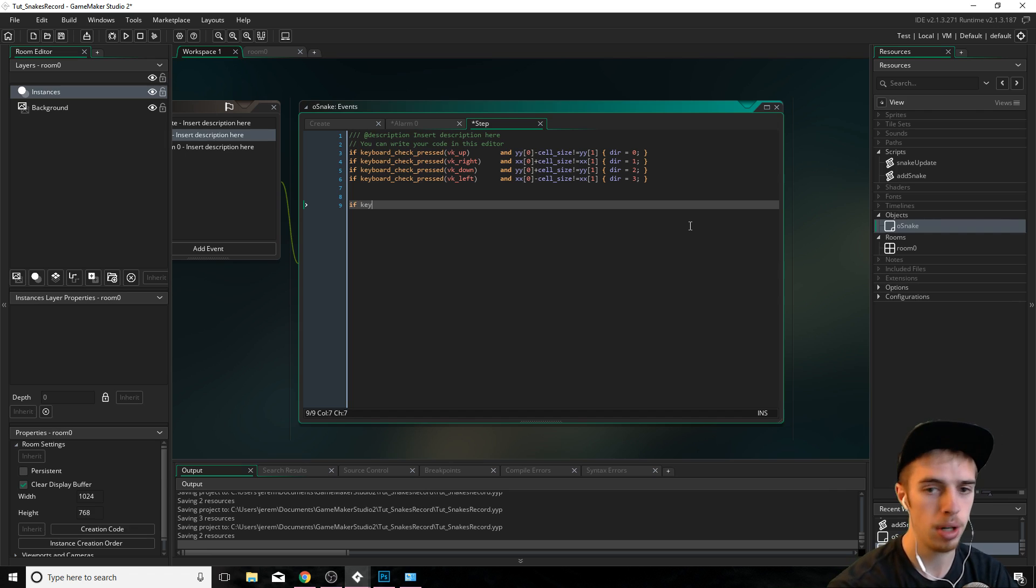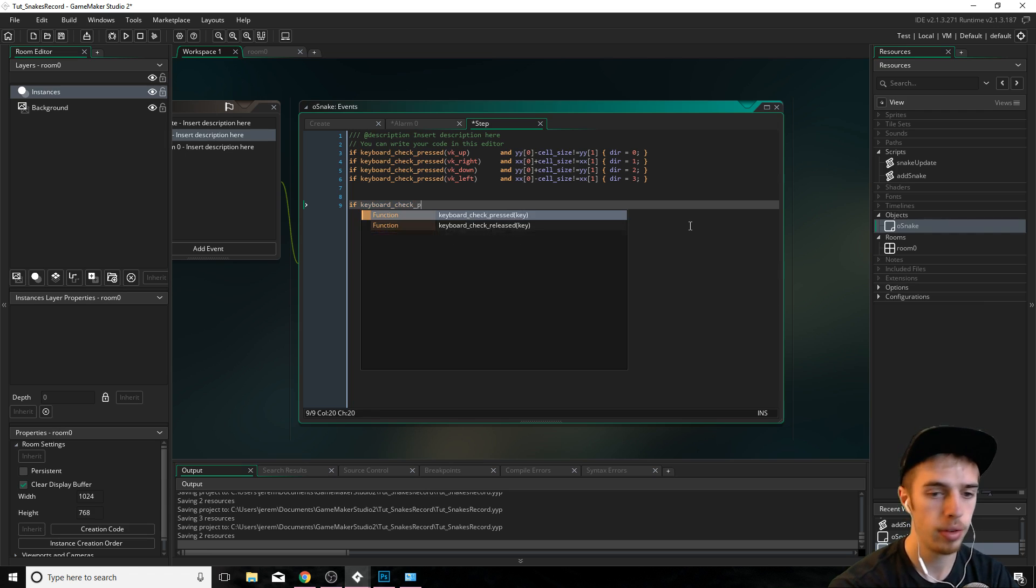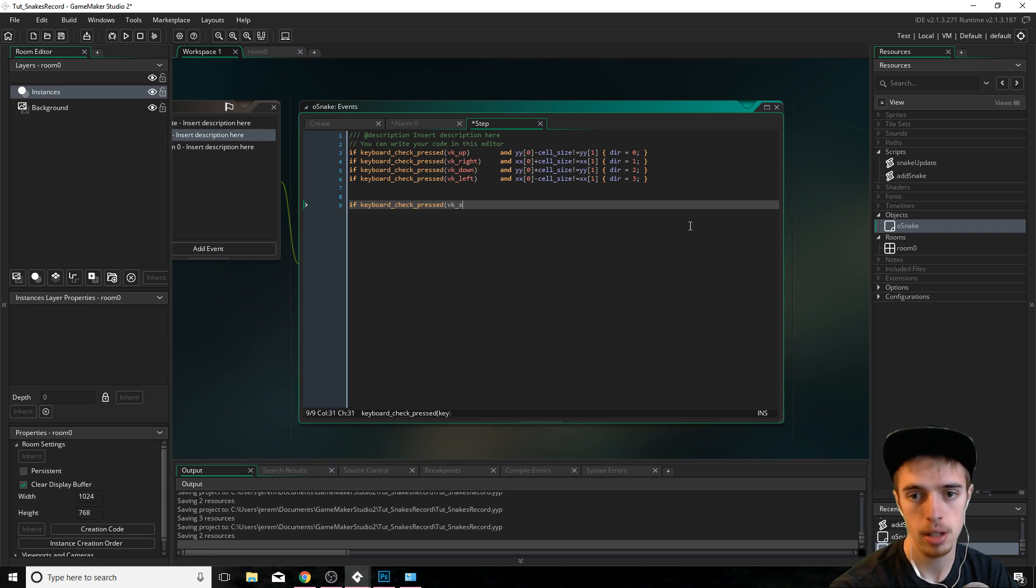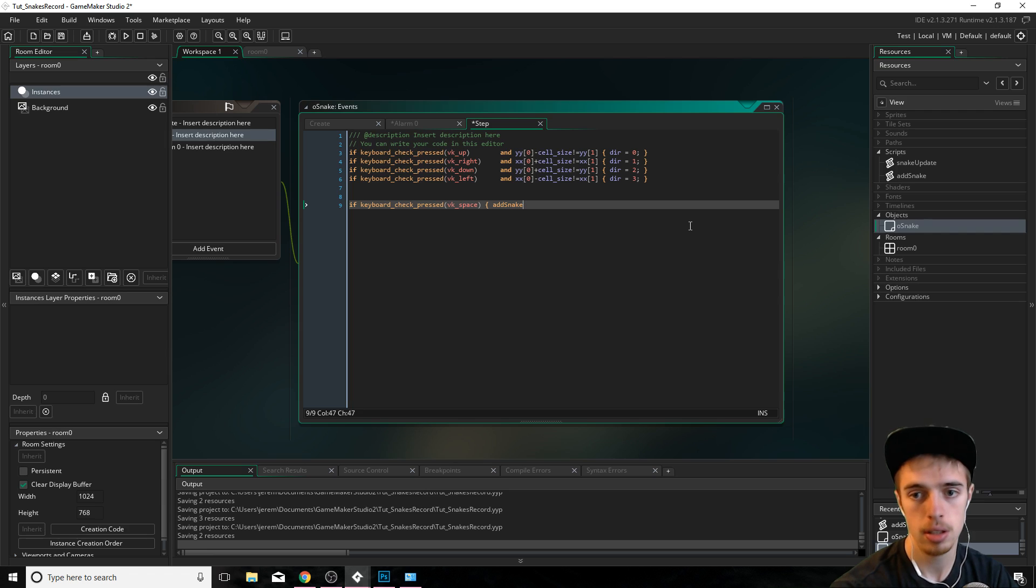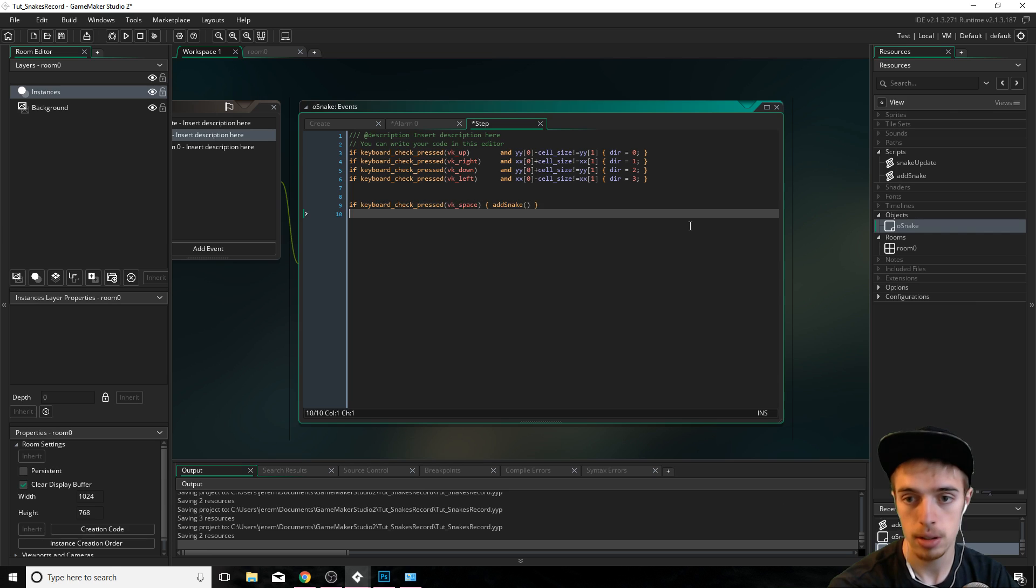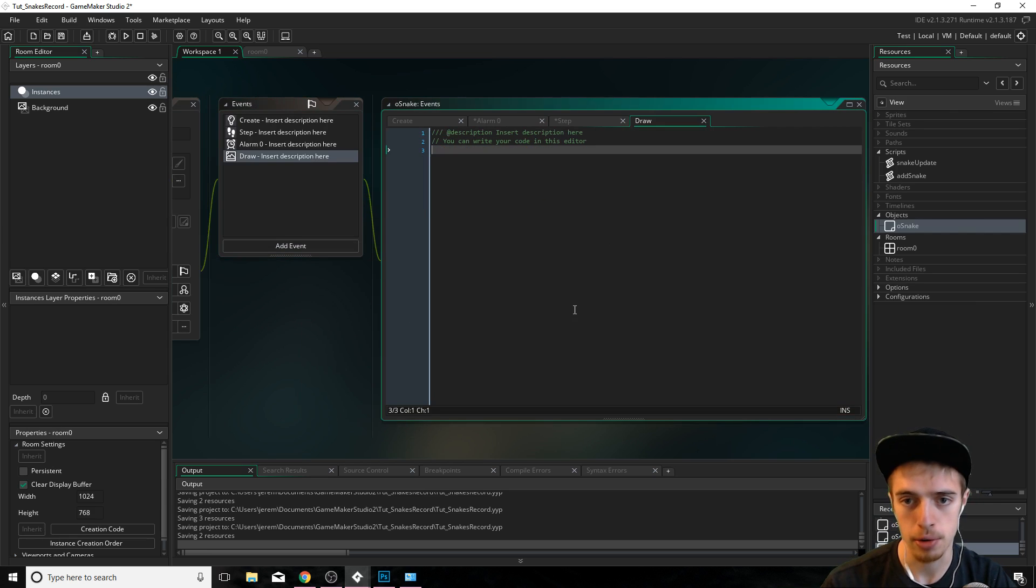So that's it there. And then I also just want to put in an if keyboard check space, I just want to add a snake. That's it.